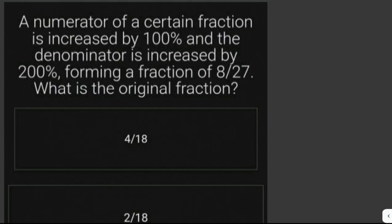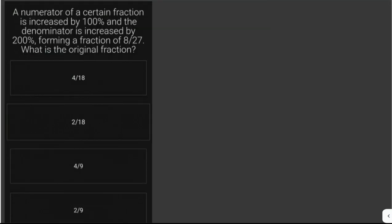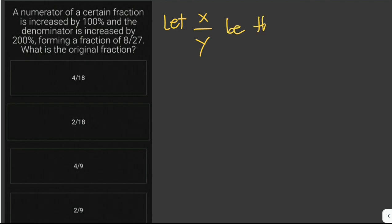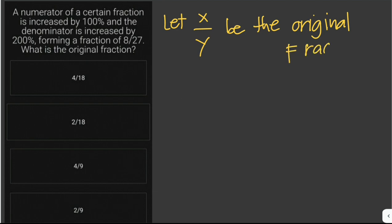Let's solve another problem. The numerator of a certain fraction is increased by one hundred percent and the denominator is increased by two hundred percent, forming a fraction of eight over twenty-seven. What is the original fraction? We don't know the original fraction, so we let x over y be the original fraction, where x is the numerator and y is the denominator.